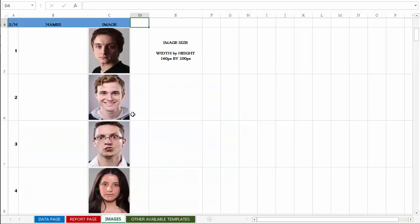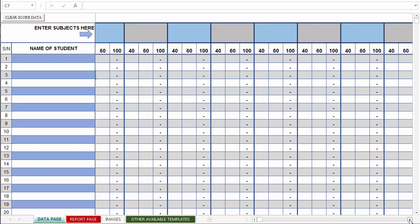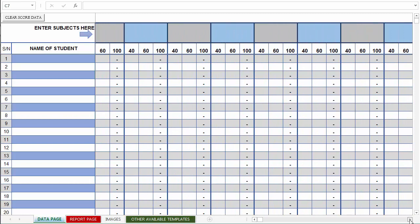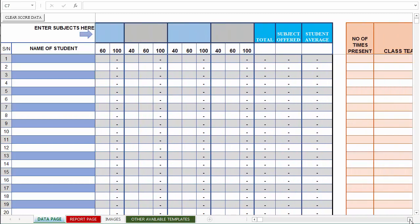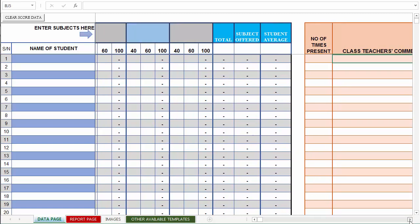The next page is the images page. This is where you enter or upload the images of the students in the class. By the time you scroll to the right of the data page, you have the area where you enter the attendance and the class teacher's comments.